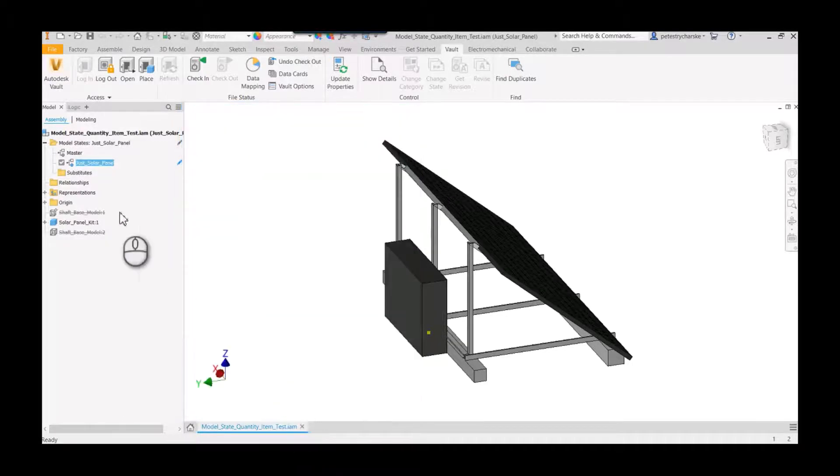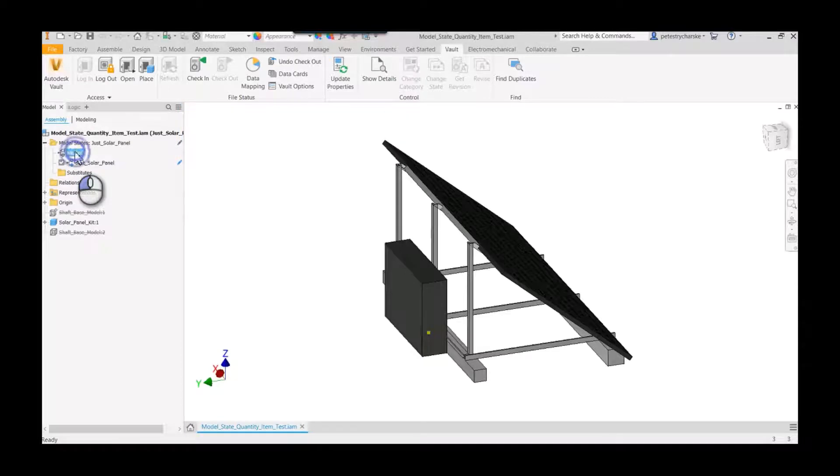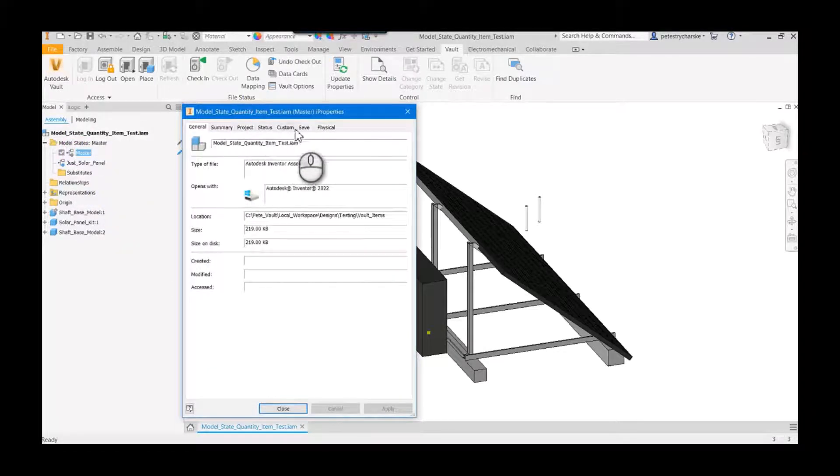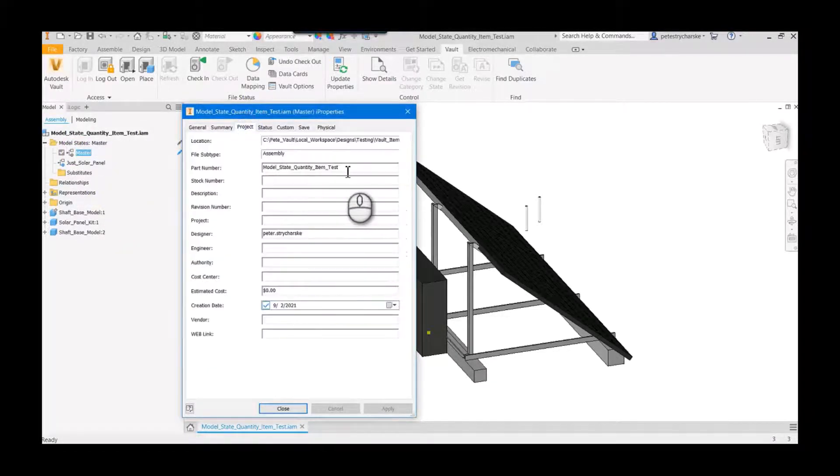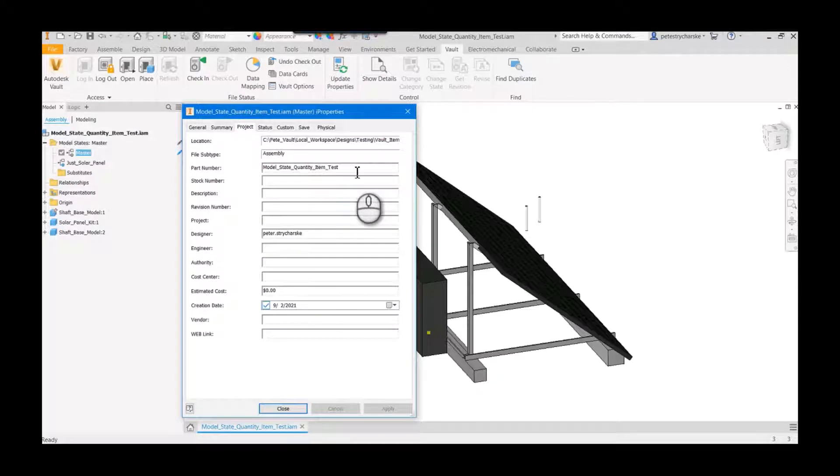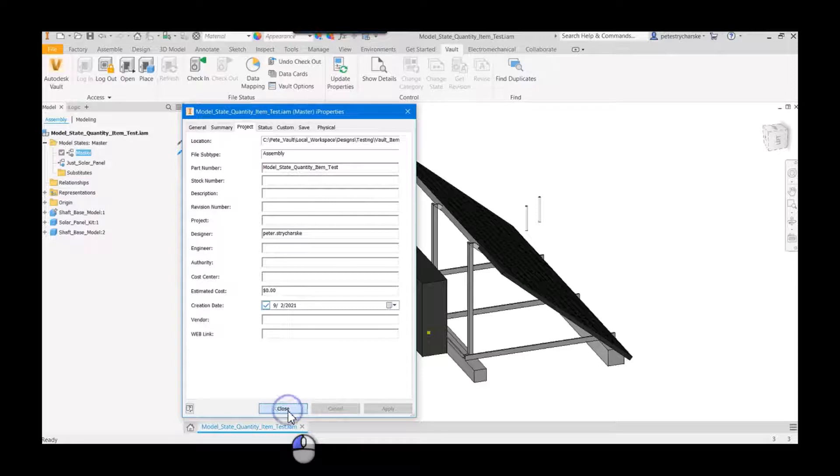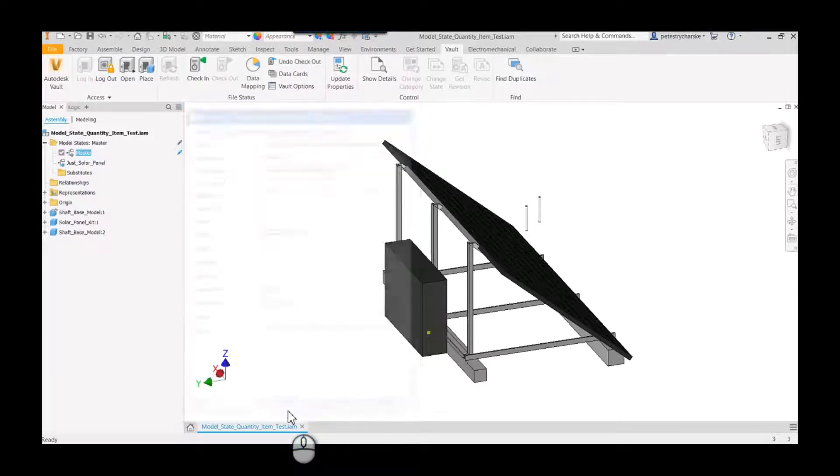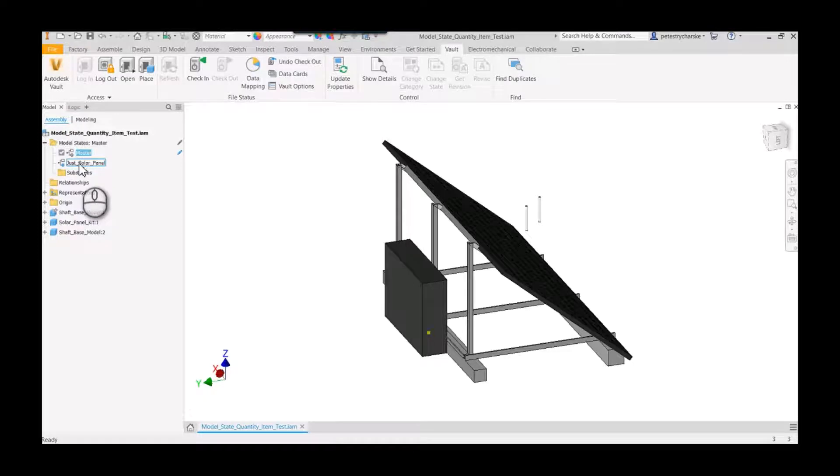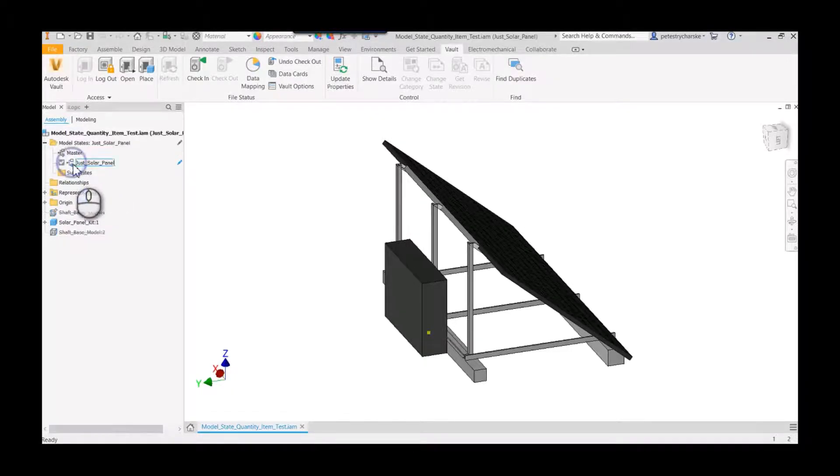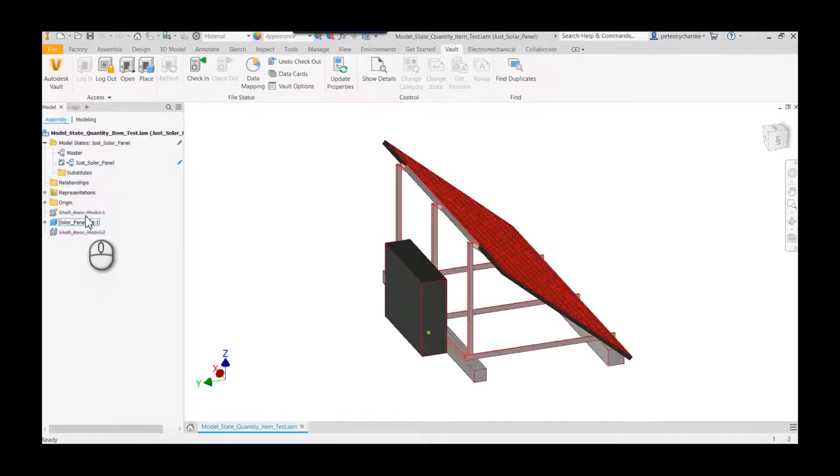And then if we go back to the master and we look at the I properties, you'll see that it's without the solar only. Okay, so that's the idea with using the items - each one of these model states must have a different part number, and then all of the build material stuff will come along with it.